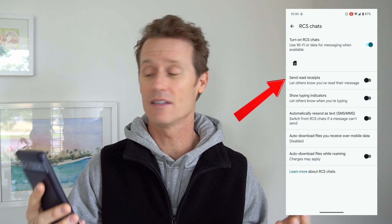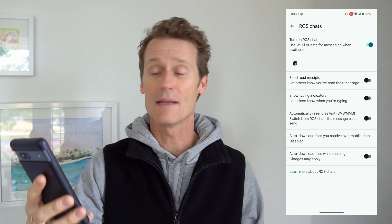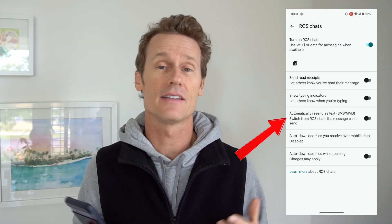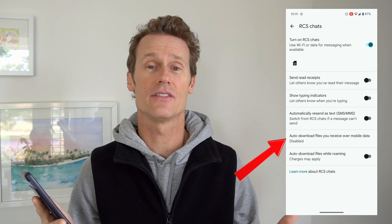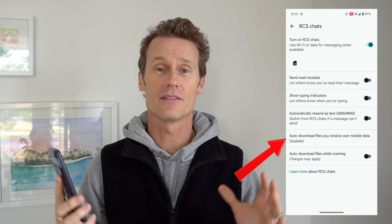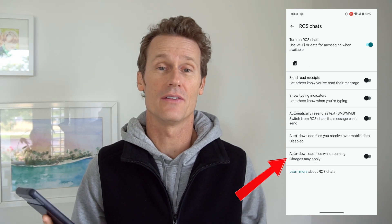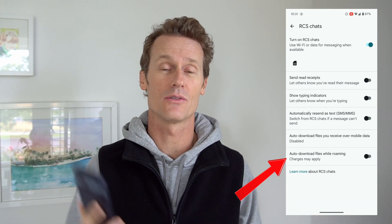You can send read receipts — I have all these turned off right now because I'm not sure if I want everyone to see all that. Show typing indicators, usually the three little dots. Resend a text over SMS or MMS if RCS is turned off — that's an option. You can auto-download files; I have this disabled because if someone sends me a big file, I don't want to automatically download it. And there's also auto-download files when roaming — if you don't want an extra charge from someone sending you a big video file, you might want to turn that off. That's how you enable it on an Android Pixel phone.